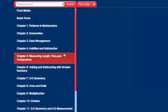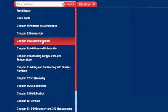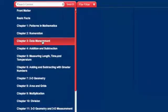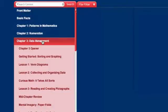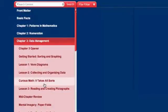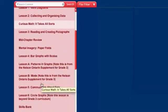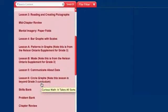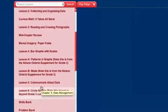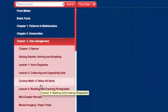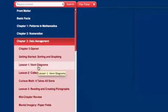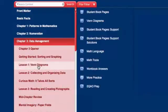For example, let's click on Chapter 3 Data Management. When you click on a chapter, the menu will expand to show each of the lessons in that chapter.